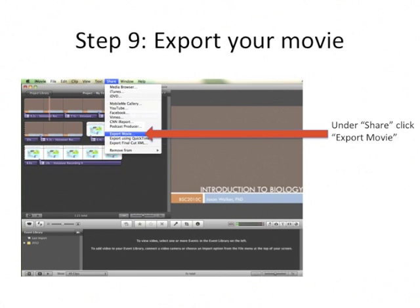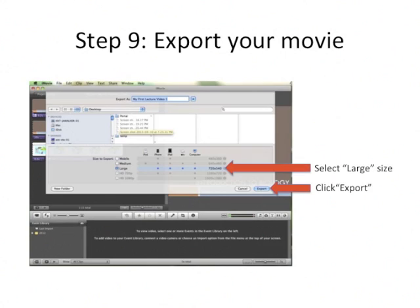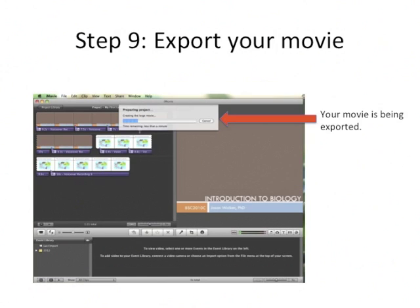Continue voicing over the rest of your lecture slides until they're complete. The next step is to export the movie. Under the Share button, click Export Movie. I recommend selecting the largest size that you can because it's accessible by many different kinds of platforms. Click Export and it will begin exporting.